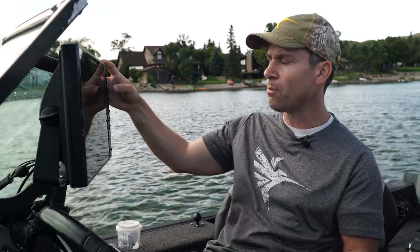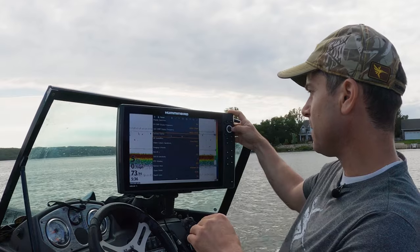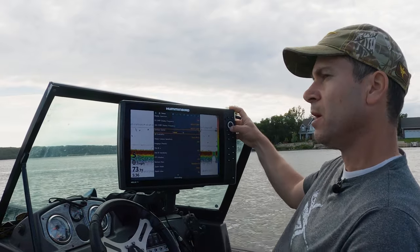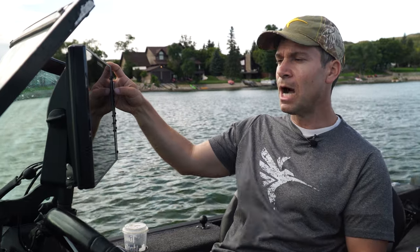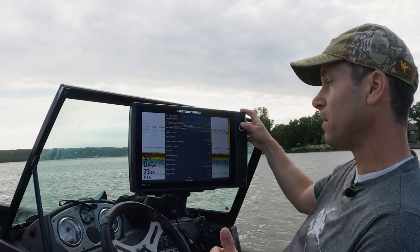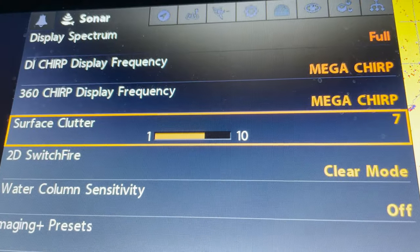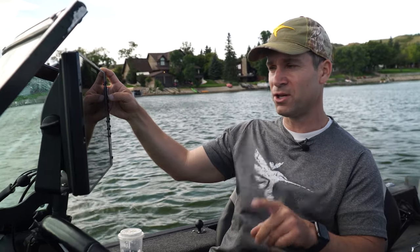I pretty much always leave my surface clutter at five, and it's really important to note that because sometimes — especially when you get into a different type of bottom, soft bottom or hard bottom — you might get those double echoes. If you take your surface clutter and drop it all the way down you're going to see your depth starting to get a little more erratic. Humminbird is inherently clear to begin with, especially on Switch Fire clear mode, so you don't have to mess around with surface clutter. Leave it at five; in many cases I actually bump it up to six or seven. The only time you might need to lower it is if there's a lot of algae — you can drop it down a notch, but for the most part leave it at five.